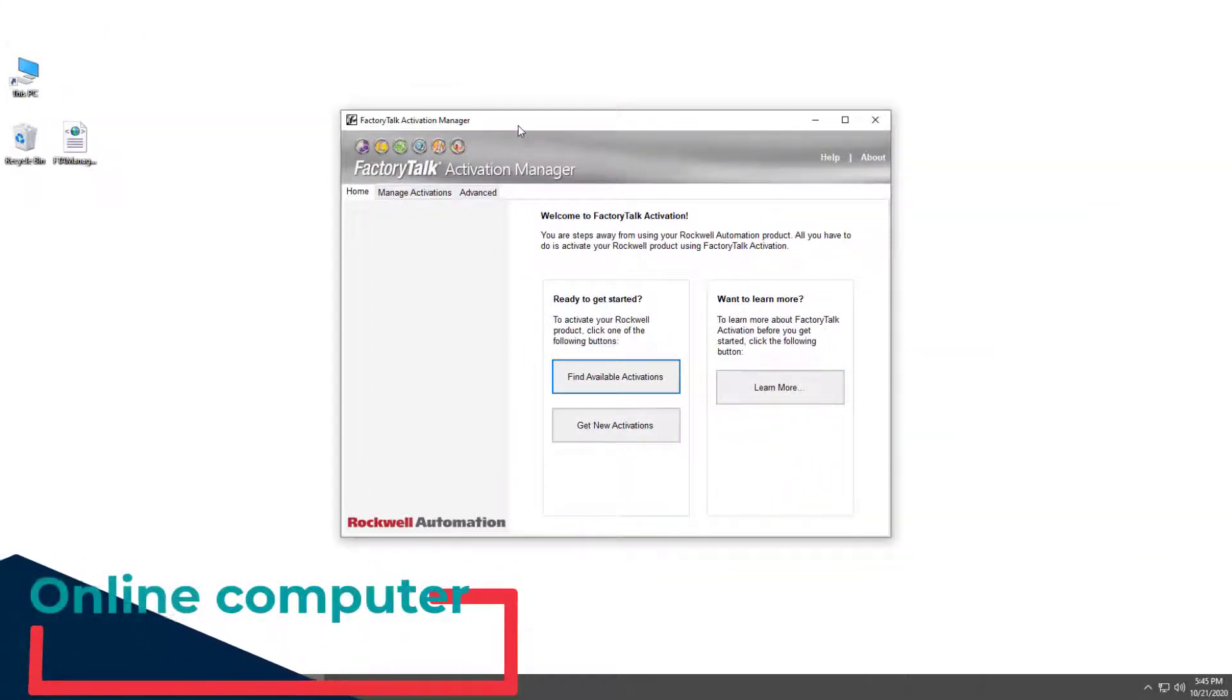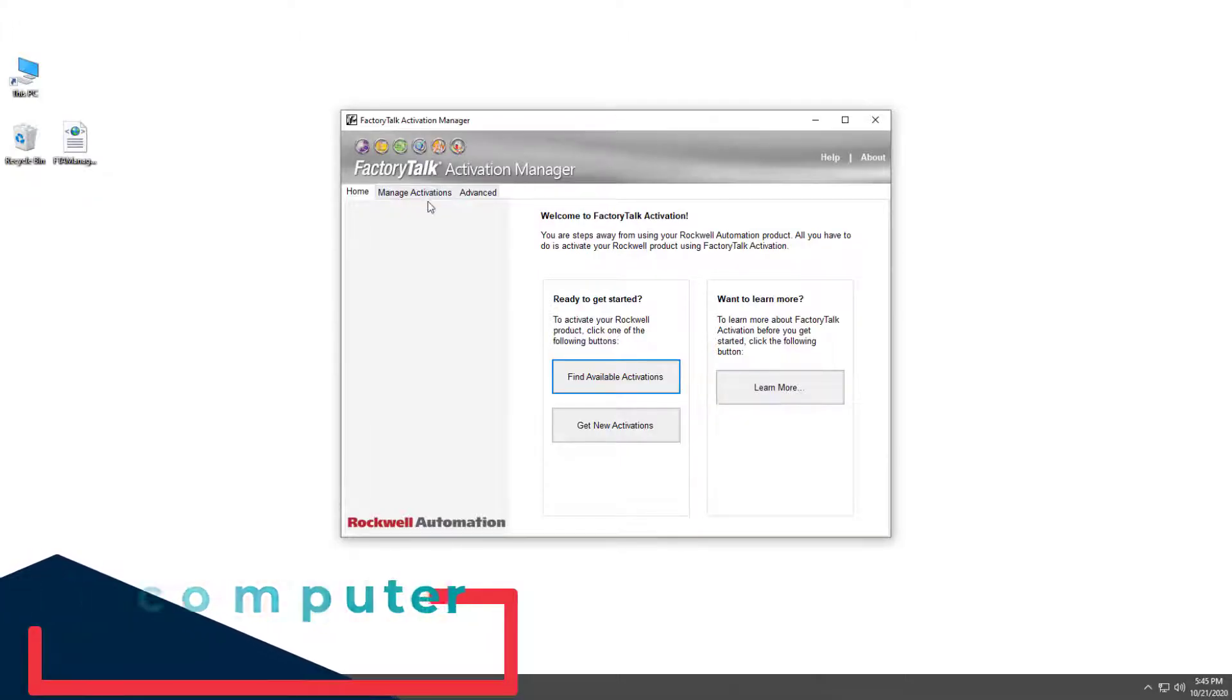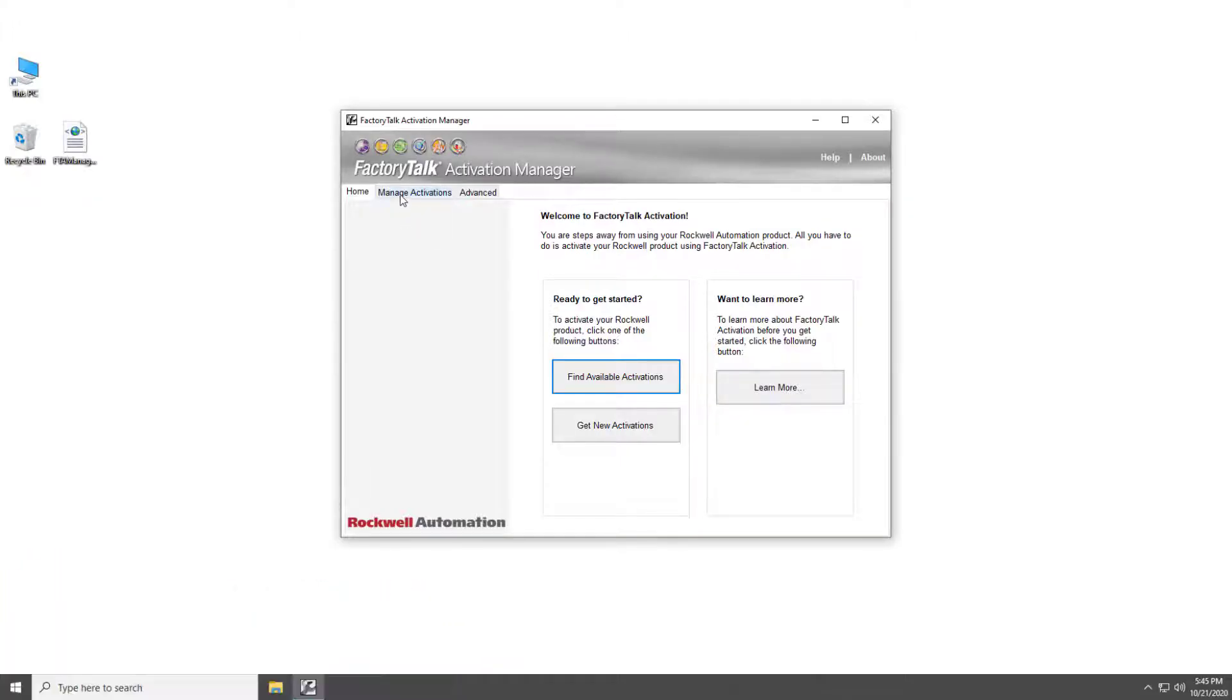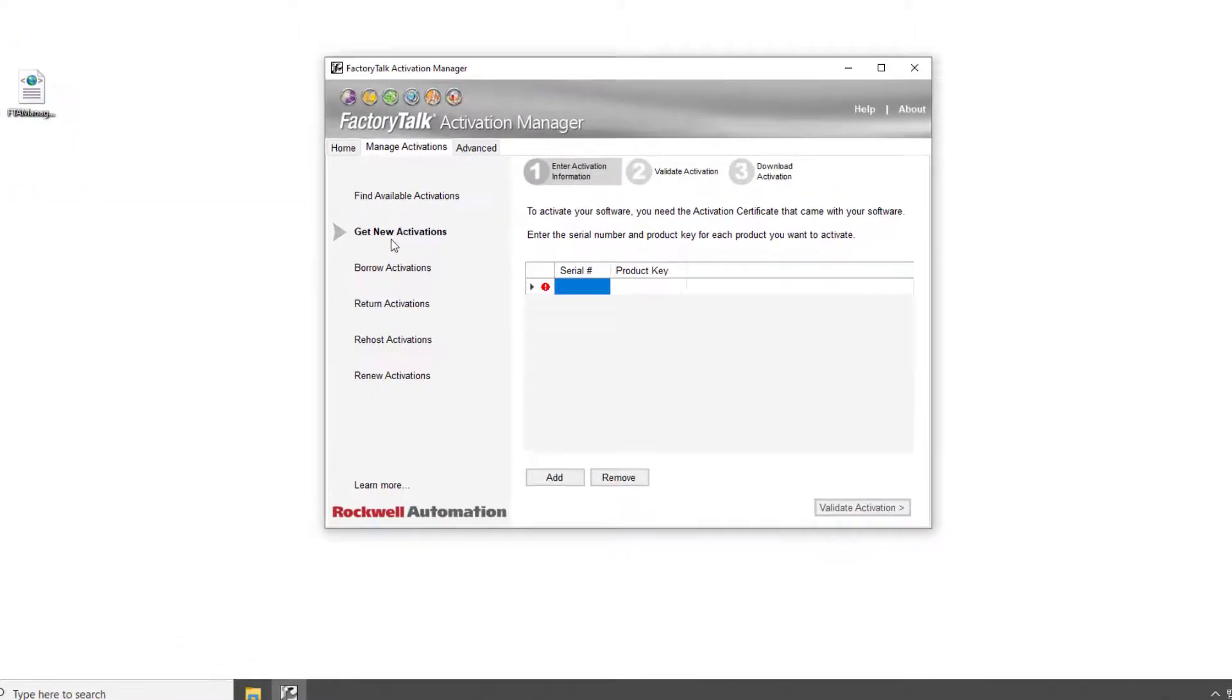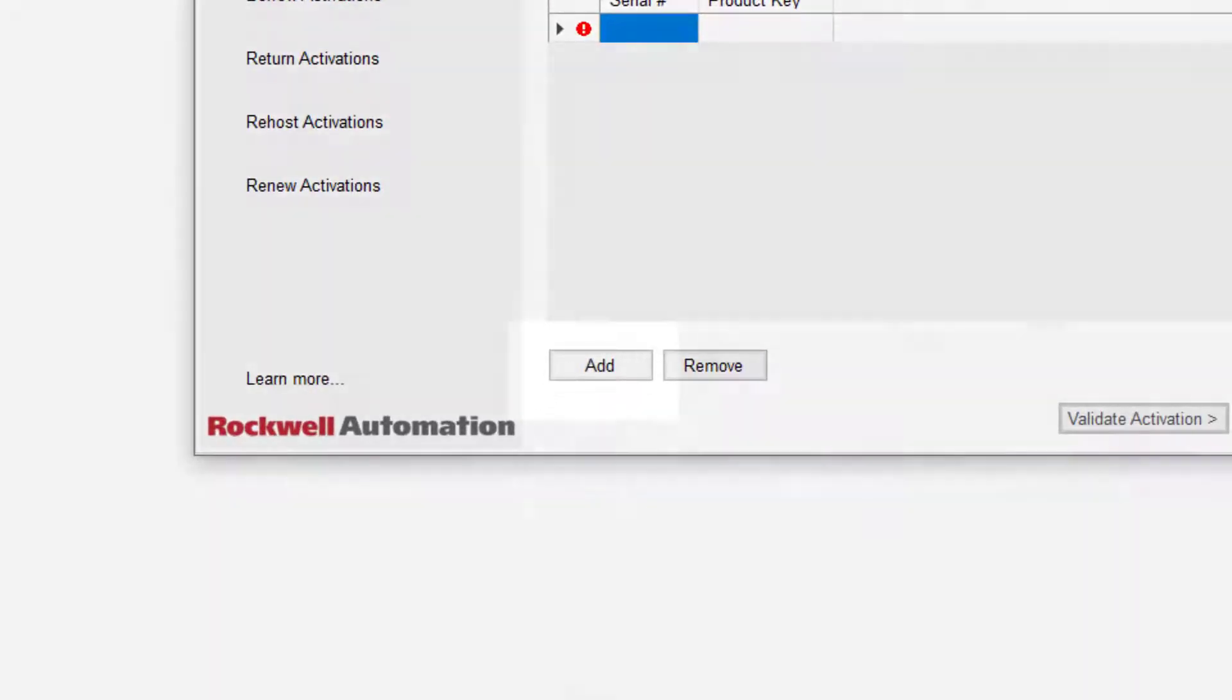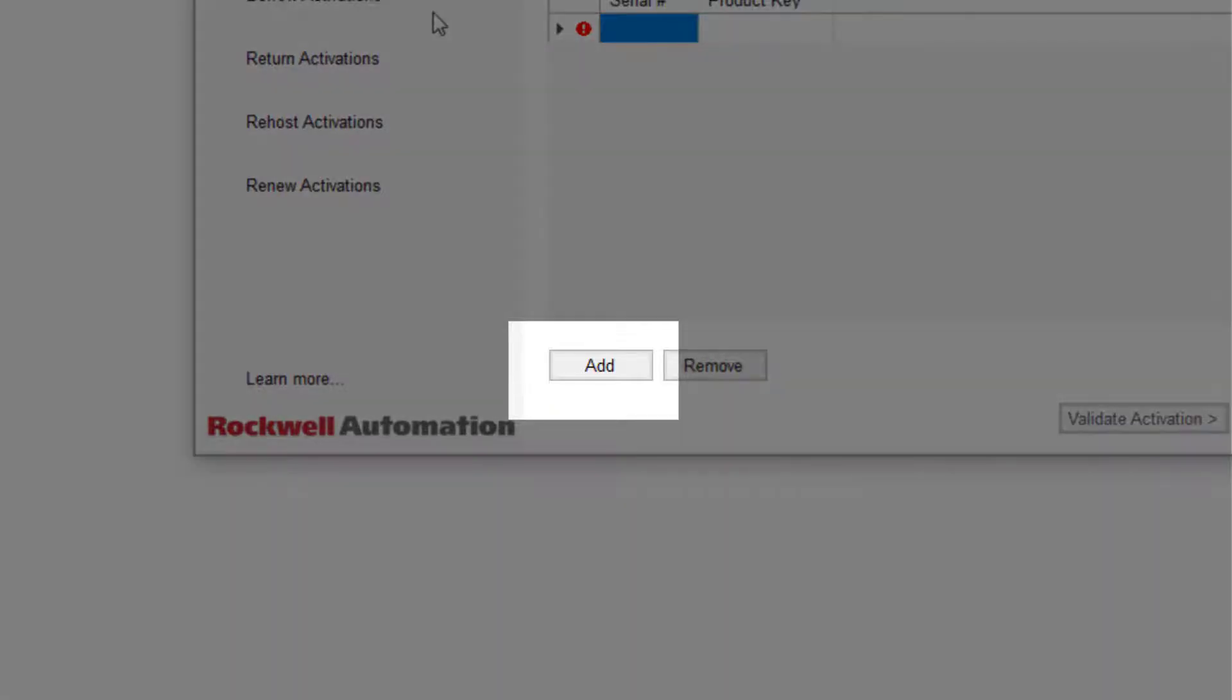Open the Activation Manager, go to Get New Activations and put in your serial number and the product key that you want to activate. If you have more serial numbers, simply add them by clicking the Add button.